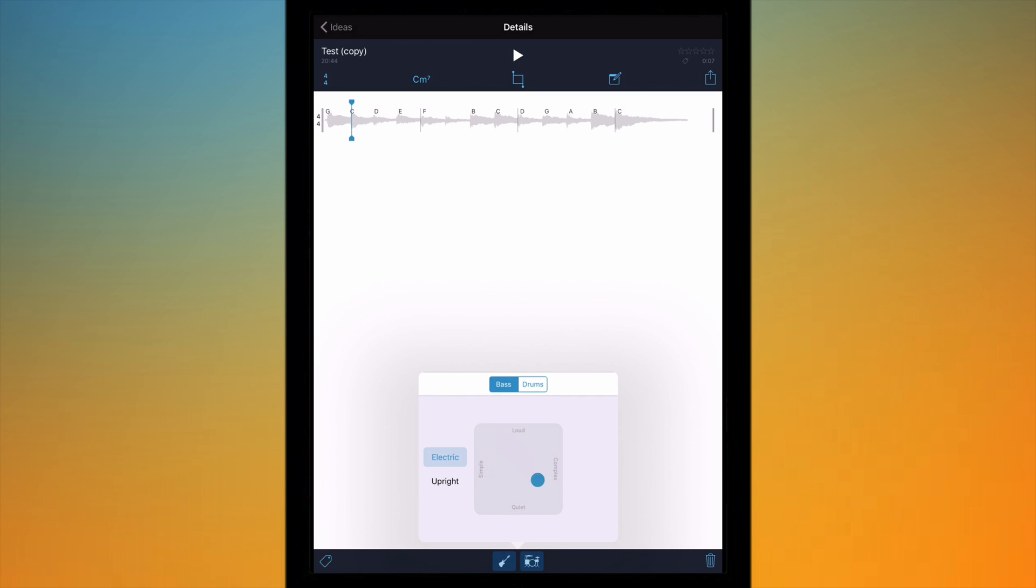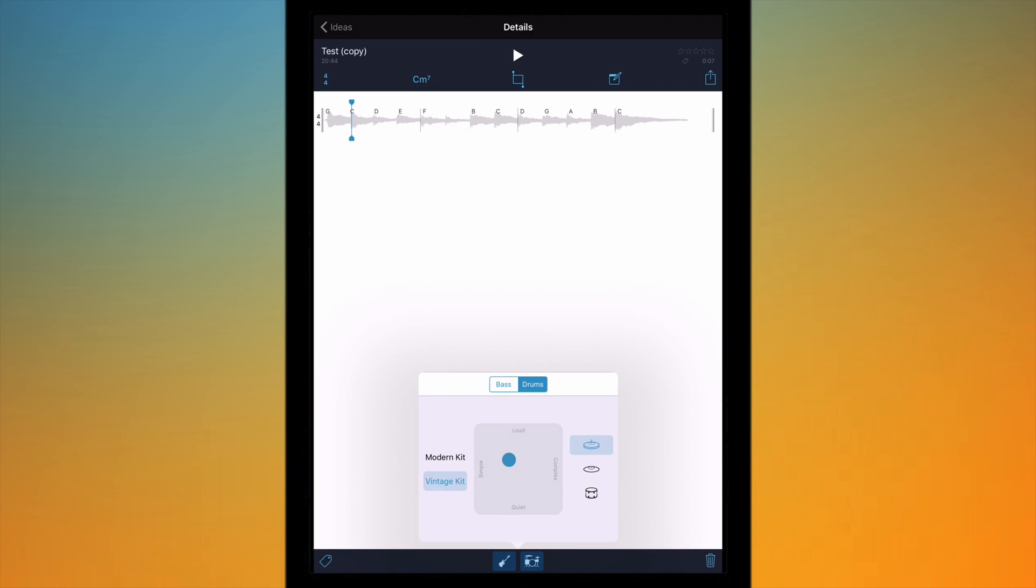So I can make a loud simple sort of rhythm or I can make a very quiet and complex one. I can change between electric and upright and I can do the same for the drums. So I can change the complexity and volume and I can change the kits.